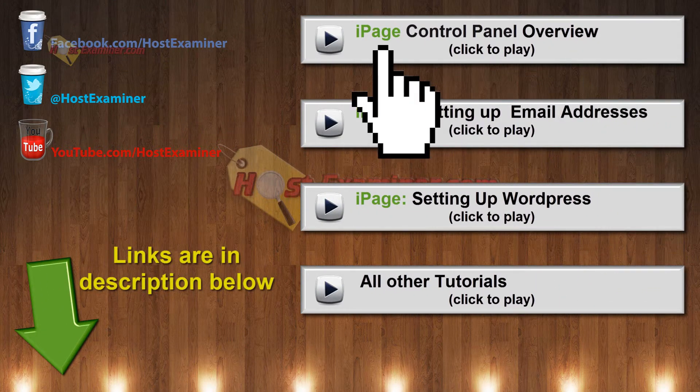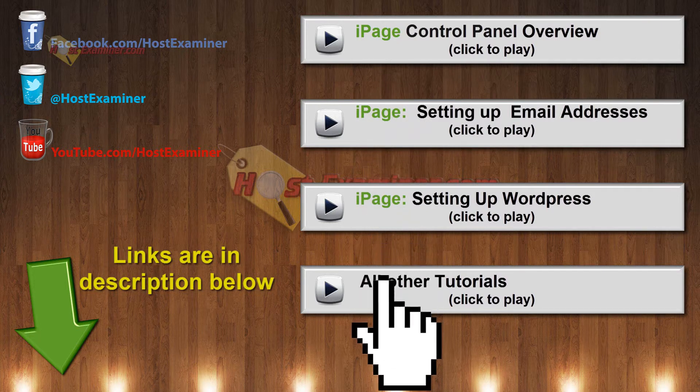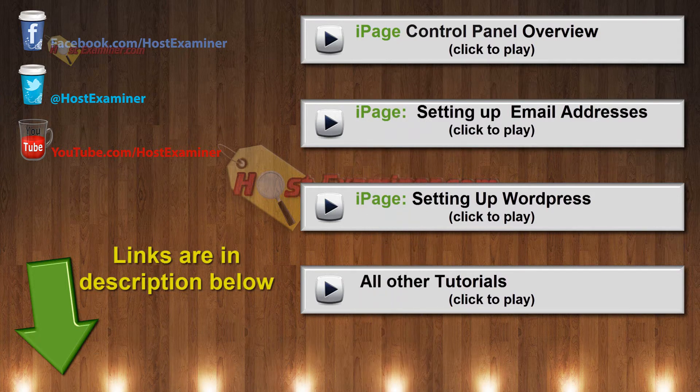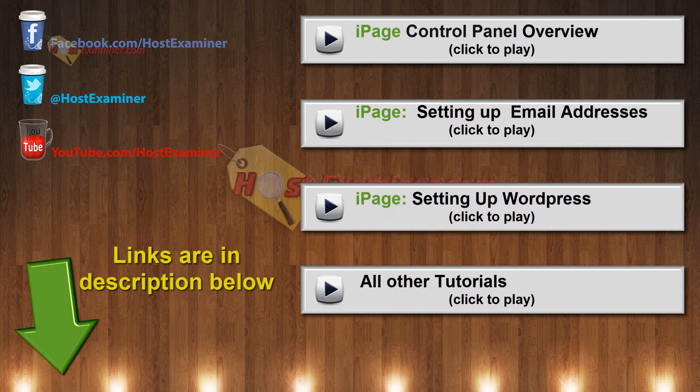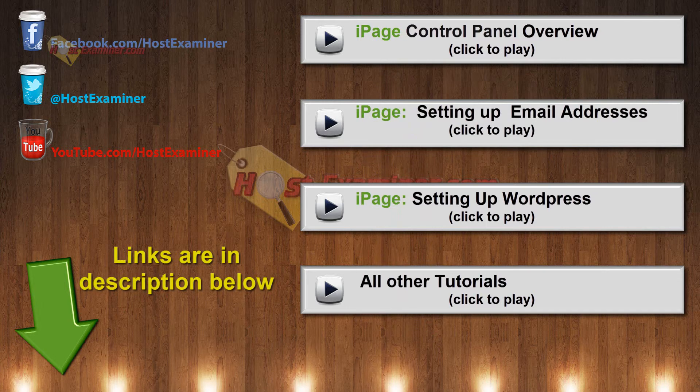Yeah. So you can check out those tutorials on how to do anything else in the control panel. There's also a general overview for iPage. And if you have any questions you can go to hostexaminer.com to ask us. And thanks for watching.